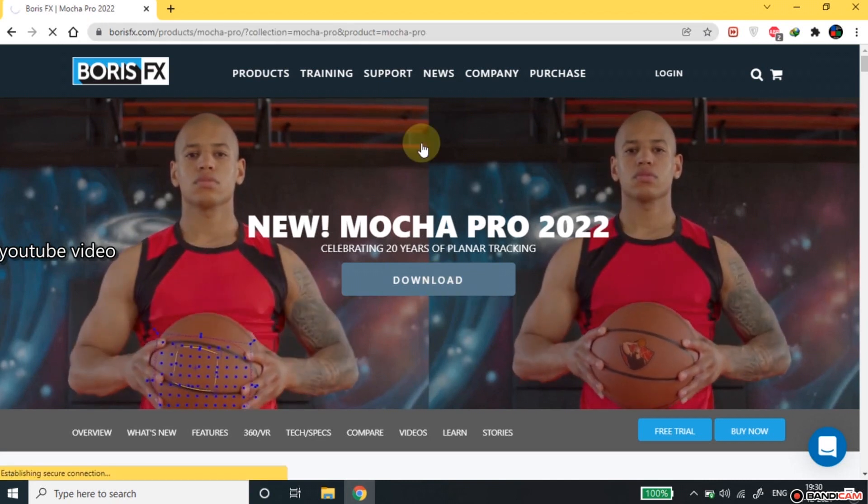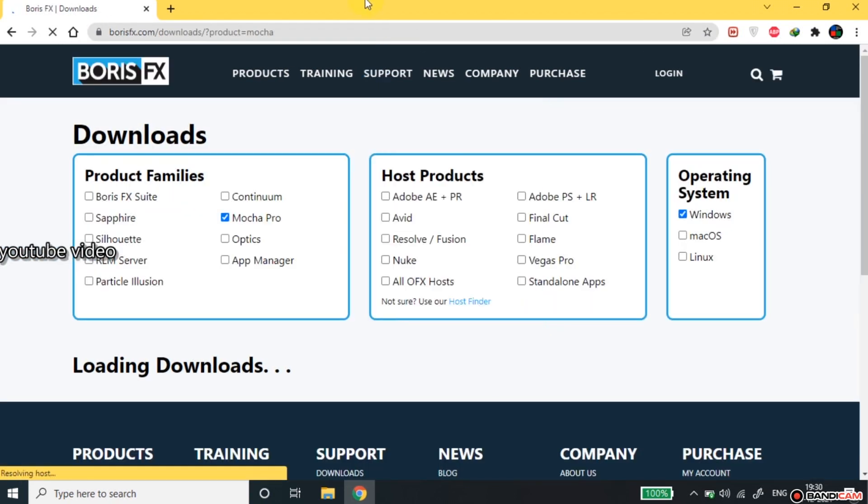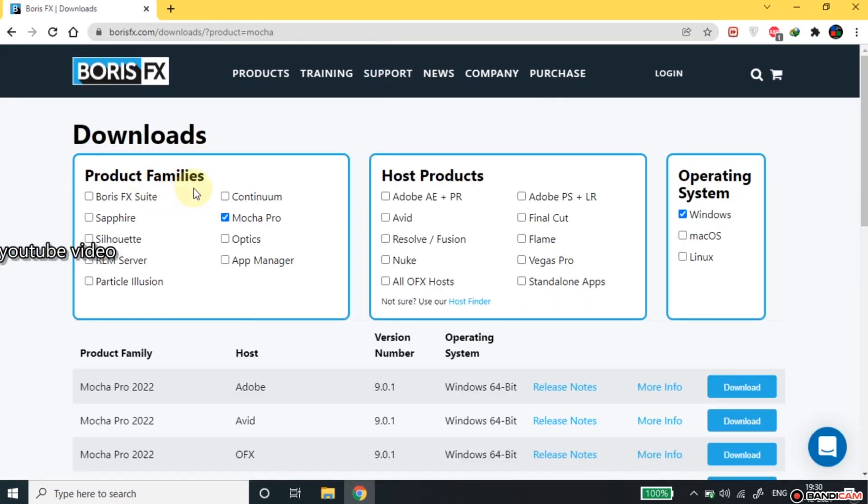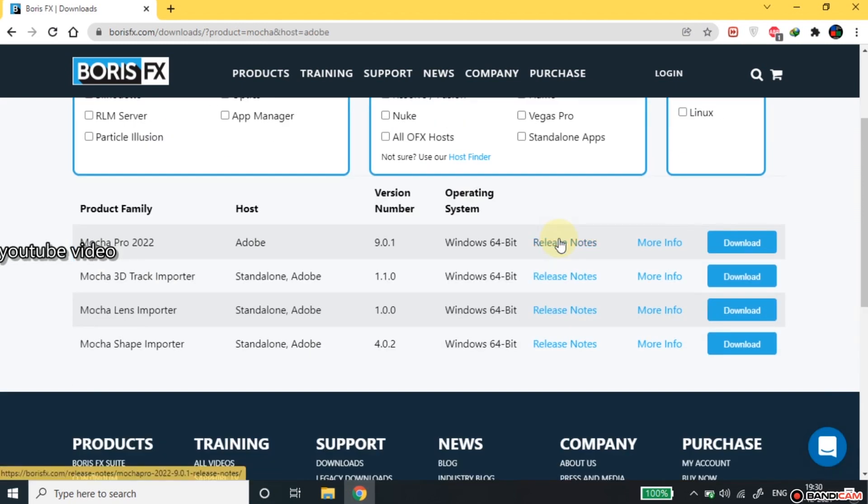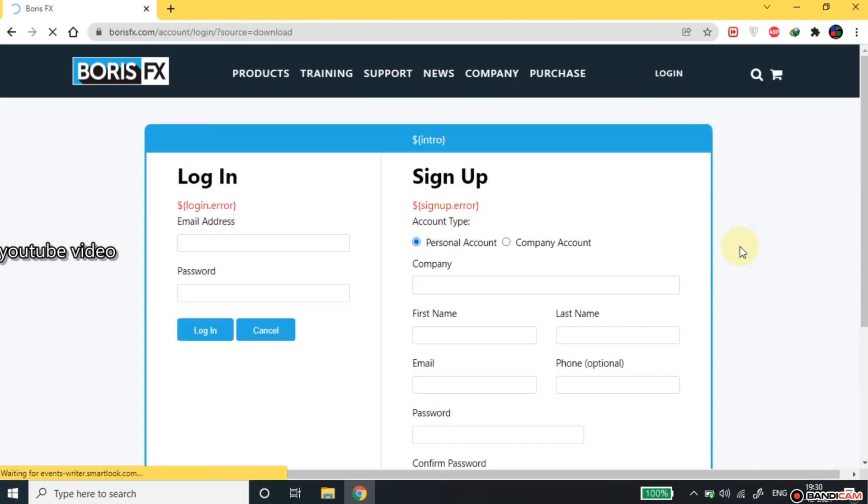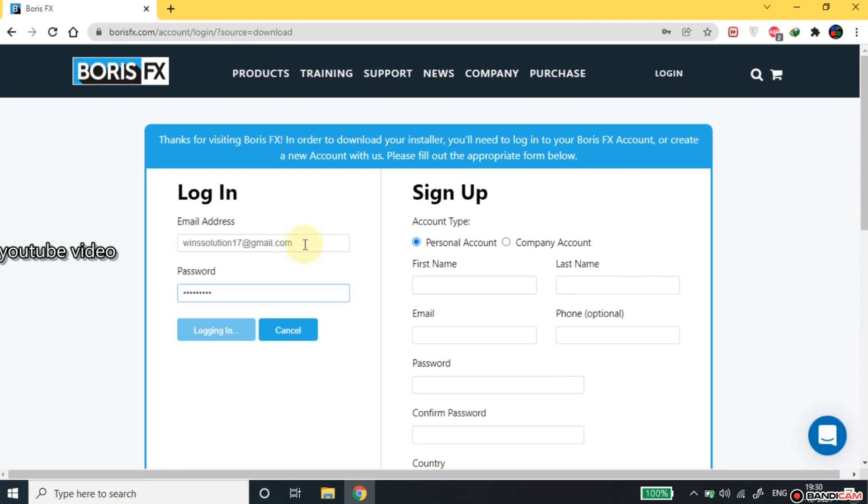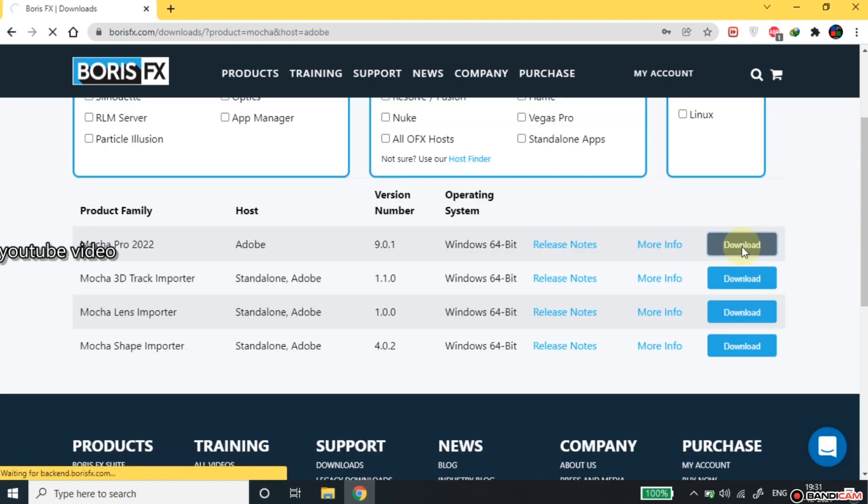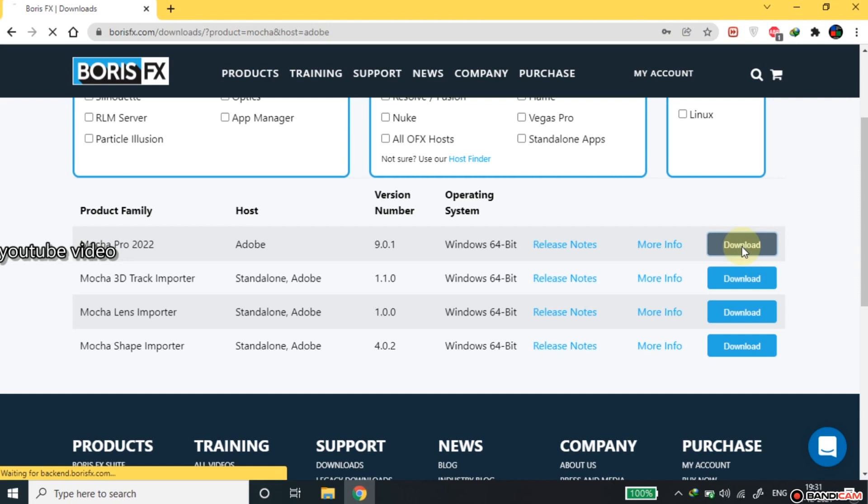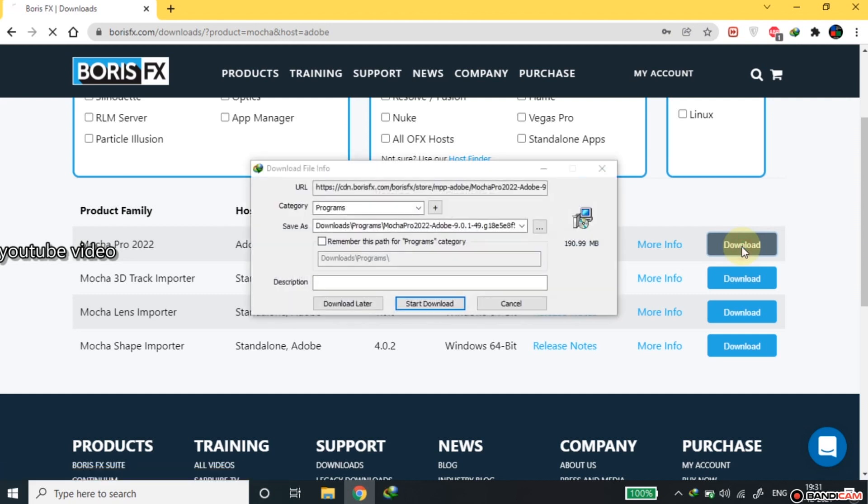This will redirect you to the product selection page. For us, we will choose Mocha Pro for After Effect. In the bottom, choose the download button. It will ask you to sign up, enter your information and press sign up. Now, you have to click the download button. The Mocha Pro MSI file will start to download.